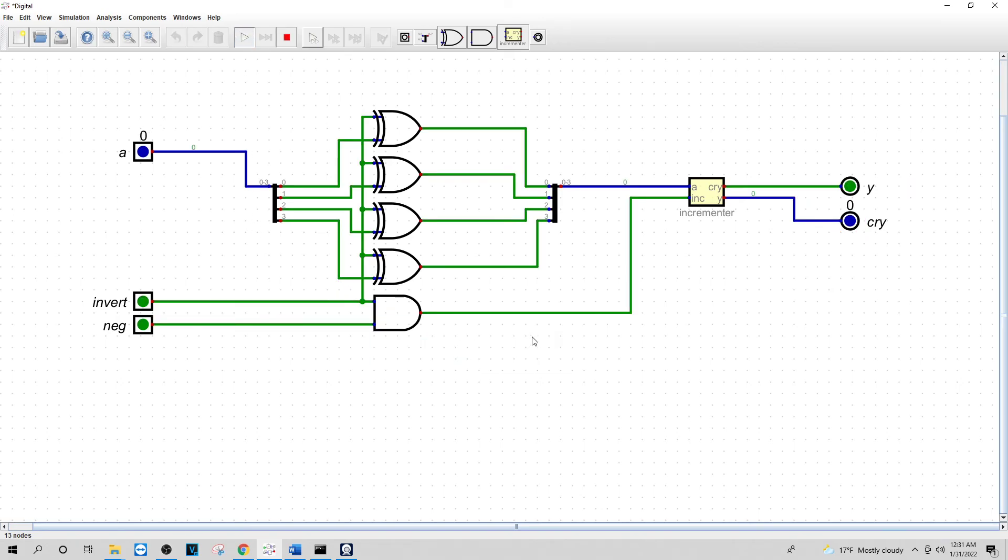So I got everything working, I just had to change these to a 4 bit. Everything is working and there folks is how is a NOT NEG circuit.